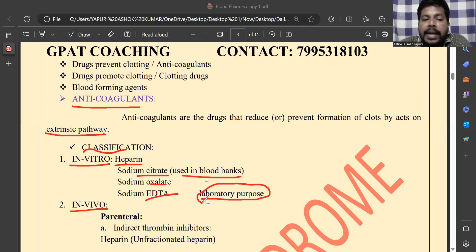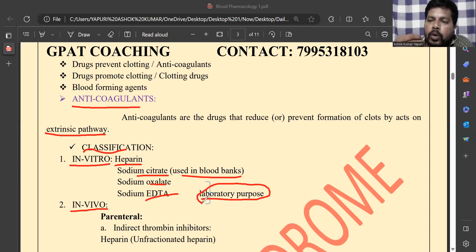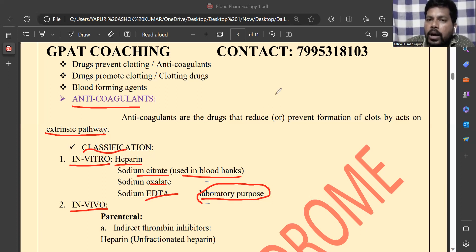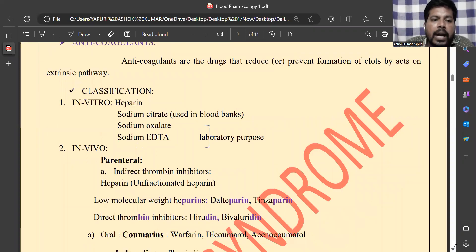As pharmacy students, you can use EDTA or sodium oxalate as anti-coagulants to preserve your plates during experiments. This completes the in vitro classification of anti-coagulants. Next is the in vivo classification.